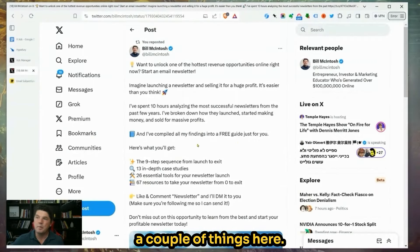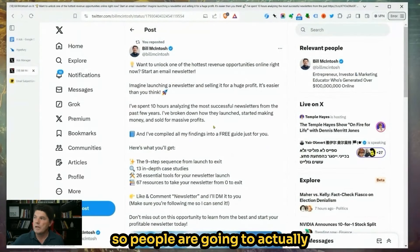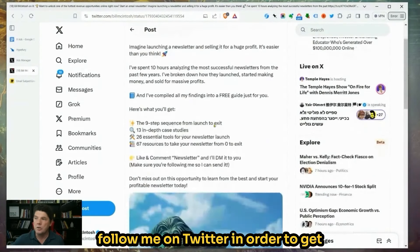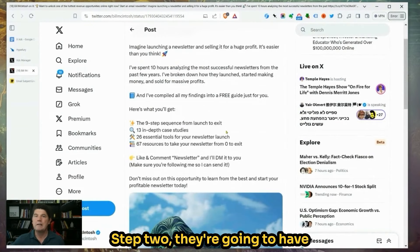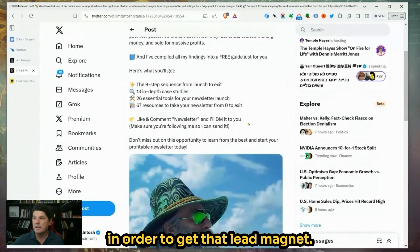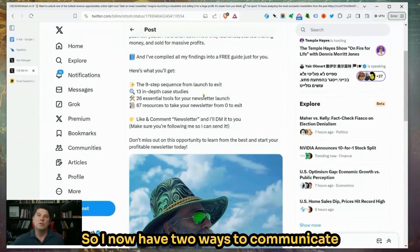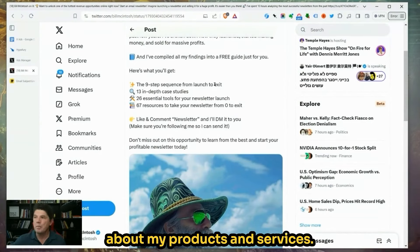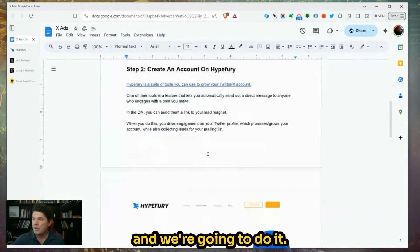I'm going to end up getting a couple of things here. People are going to actually follow me on Twitter in order to get the lead magnet — that's step one. Step two, they're going to have to give me their email address in order to get that lead magnet, and then they end up on my email subscriber list. So I now have two ways to communicate with them and market my products and services.